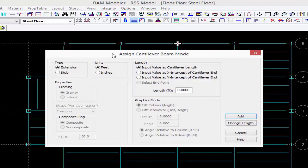We can create an extension cantilever, which is a cantilever with a backspan — the properties and orientation of the backspan beam are automatically applied to the cantilever end. We can also create a stub cantilever, which is a cantilever framing off of a column, a wall, or the side of a beam without a backspan. The properties of the stub cantilever are independent of any other framing.